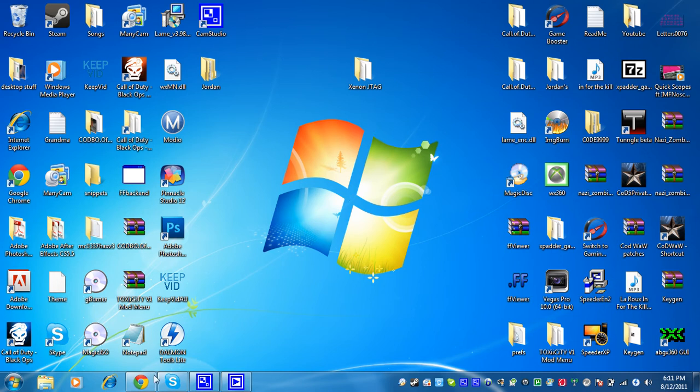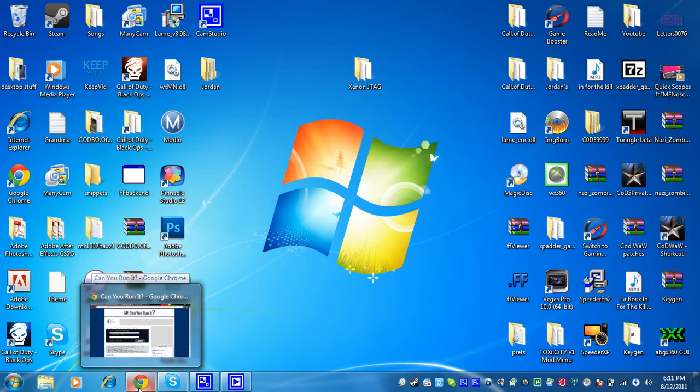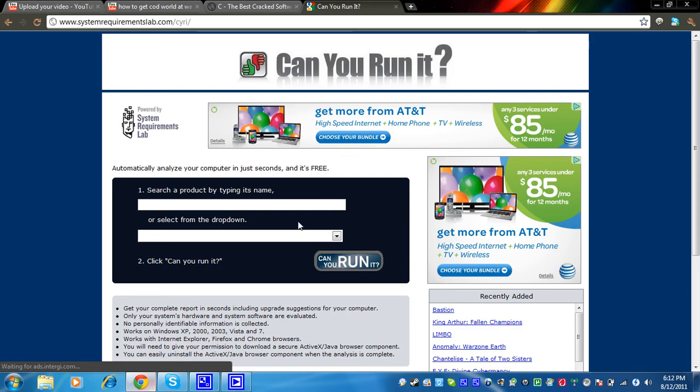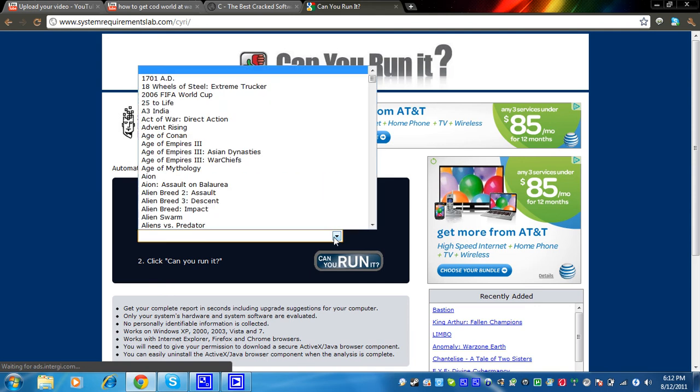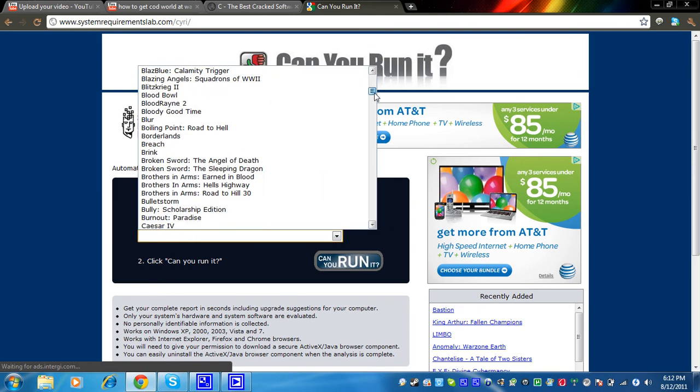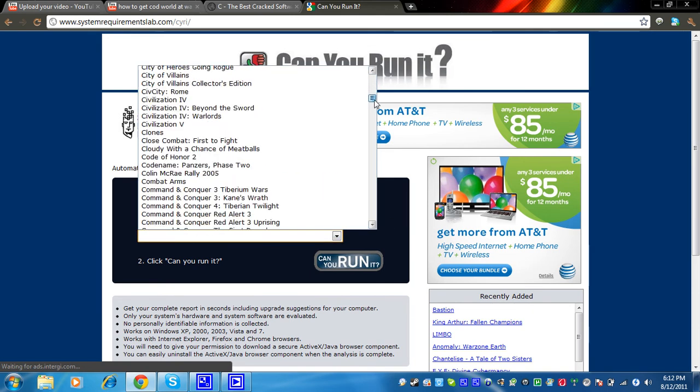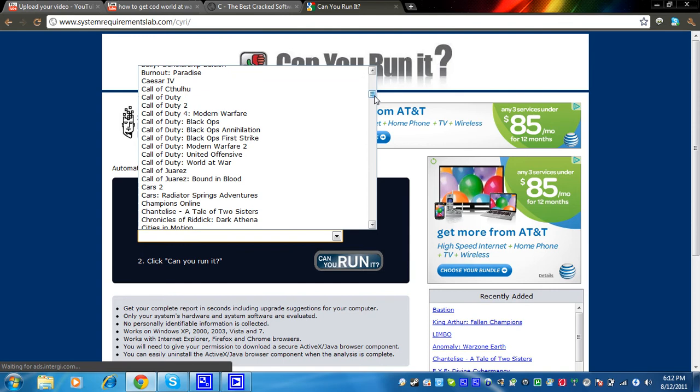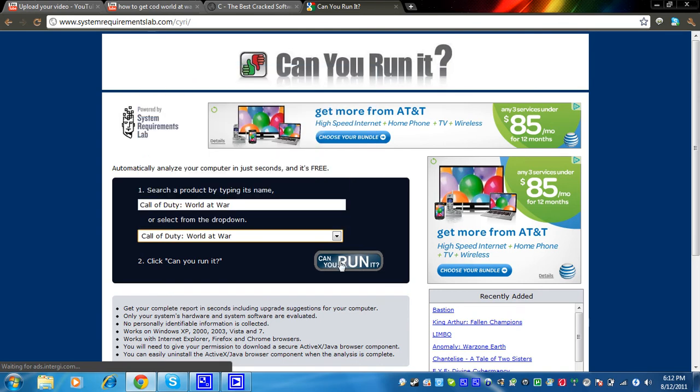So if you want to know if you can play any games, open up your internet browser, link to this in the description, go Can You Run It. I'm going to click on this down arrow and go to whatever game, which we're going to go to Call of Duty World at War. And then you're going to press can you run it. It's going to tell you if you passed or failed the test and what you can do to improve it.